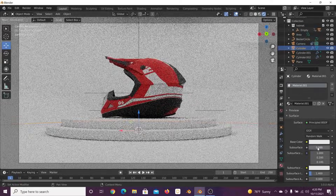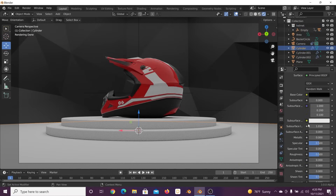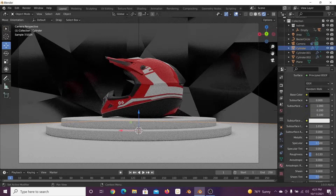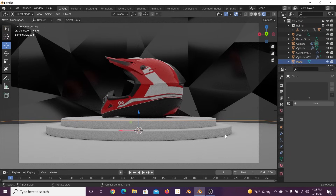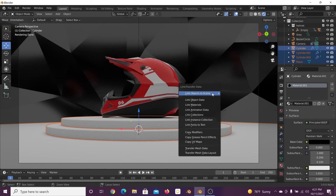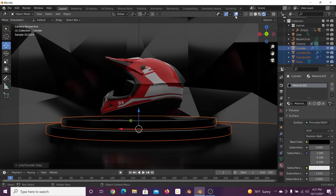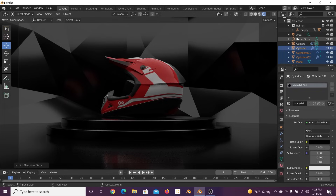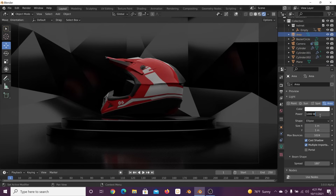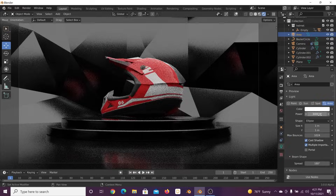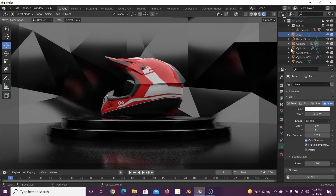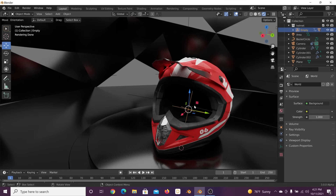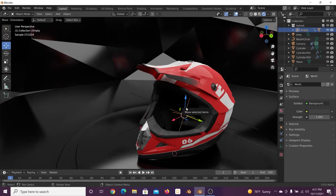Now let's start shading. In the Principled BSDF, I'll make it black and bring the roughness down. I'll control-L to link those materials across objects. Now we're going to make that light a lot brighter — maybe 3,000 — and we have something really, really cool. I'll click on the empty in the middle so we can control our helmet and get into actually working on the animation.